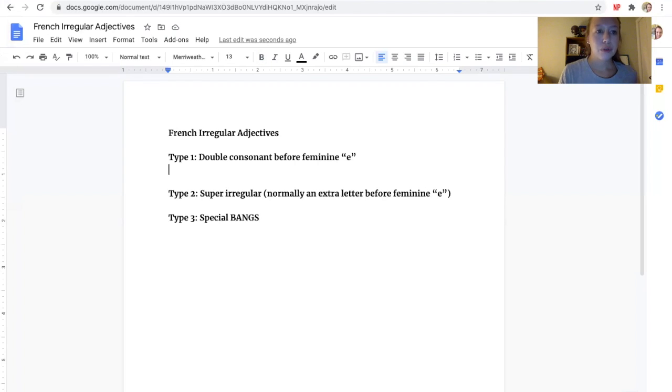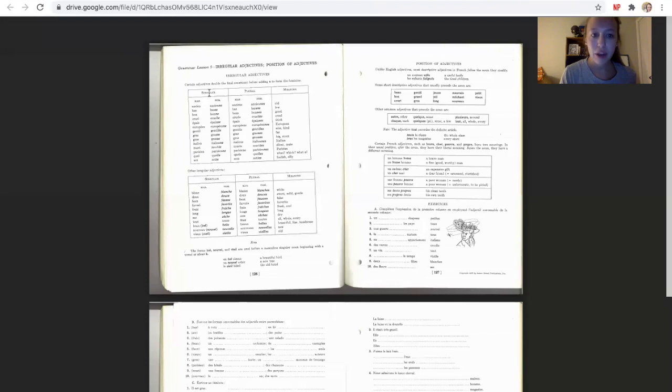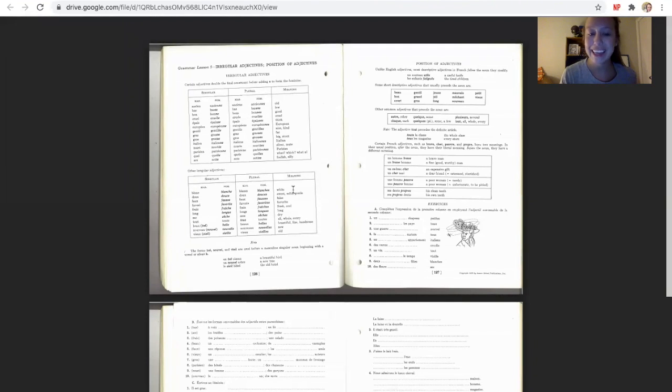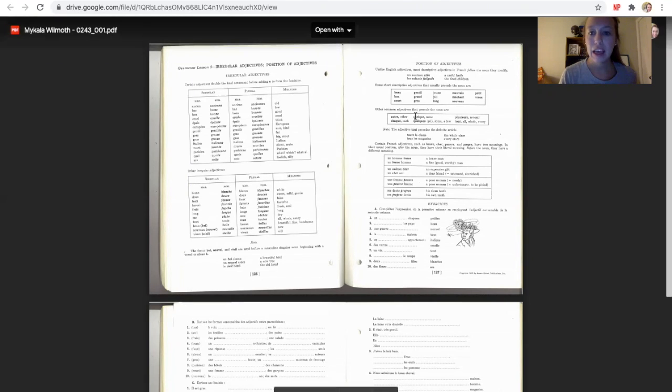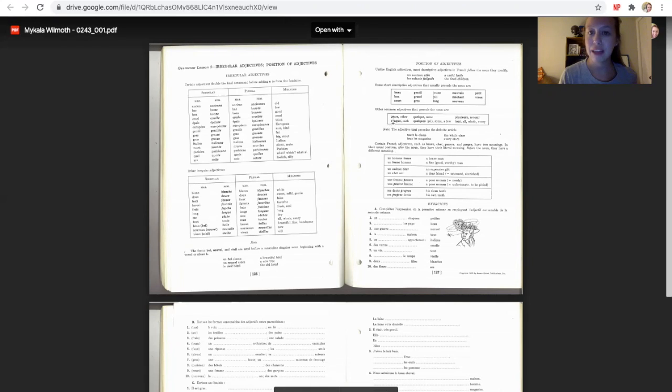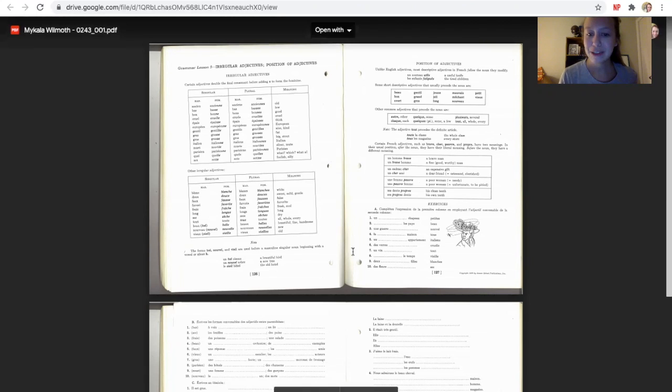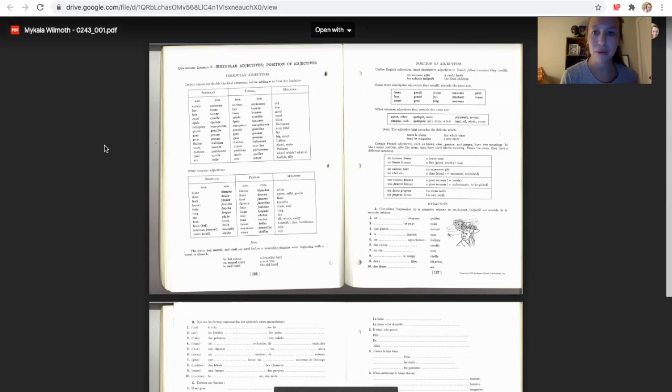Here's page 126. All of these are things that you're going to see in exercise B. And this second page right here talks about the position, and I'll talk about that here in one sec. But whenever you do the activities, they're kind of flip-flopped, because A talks about agreement and position, while B, you just have to worry about agreement.